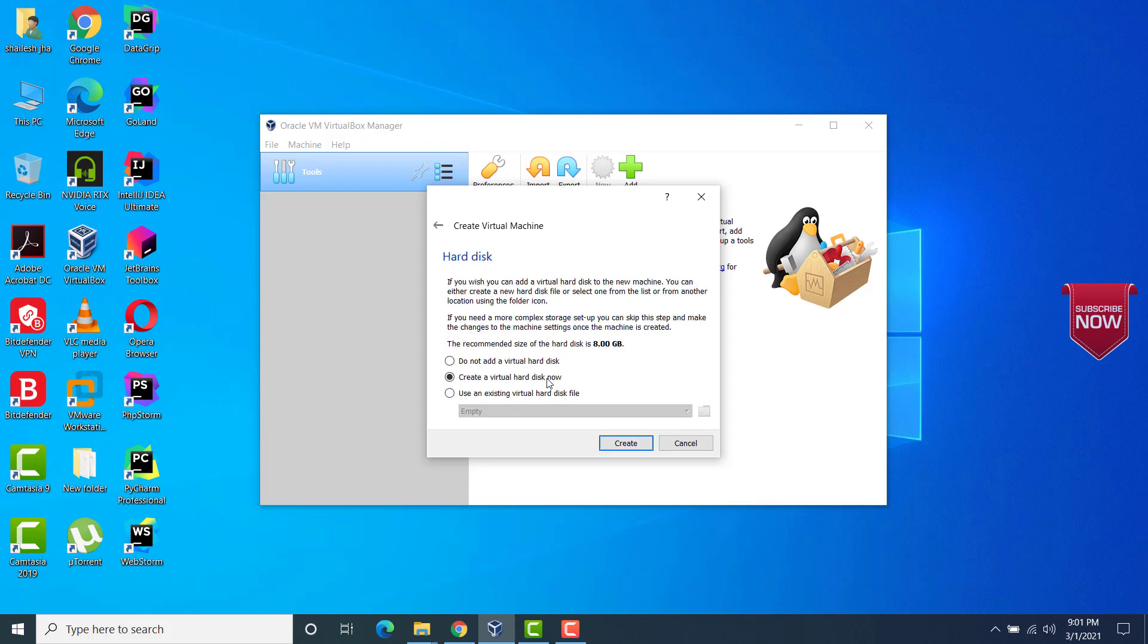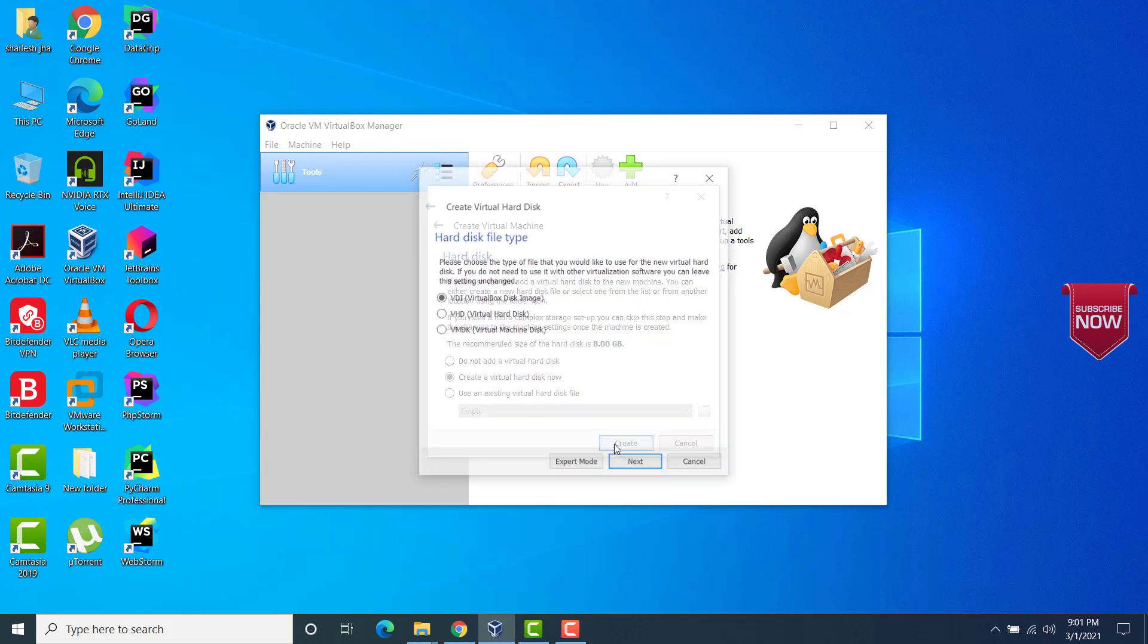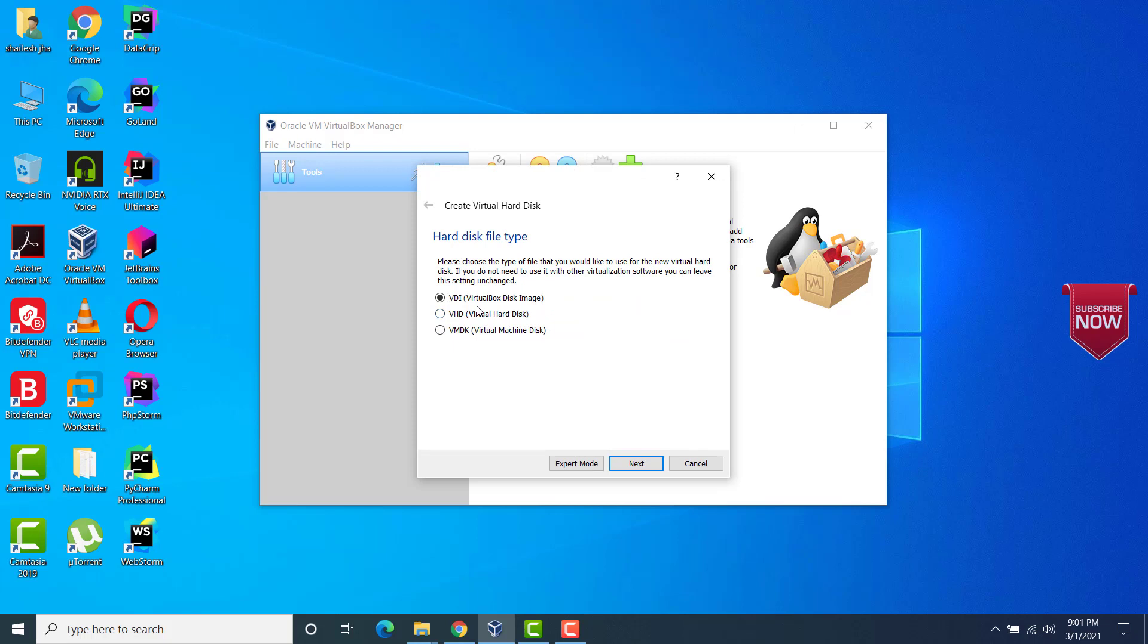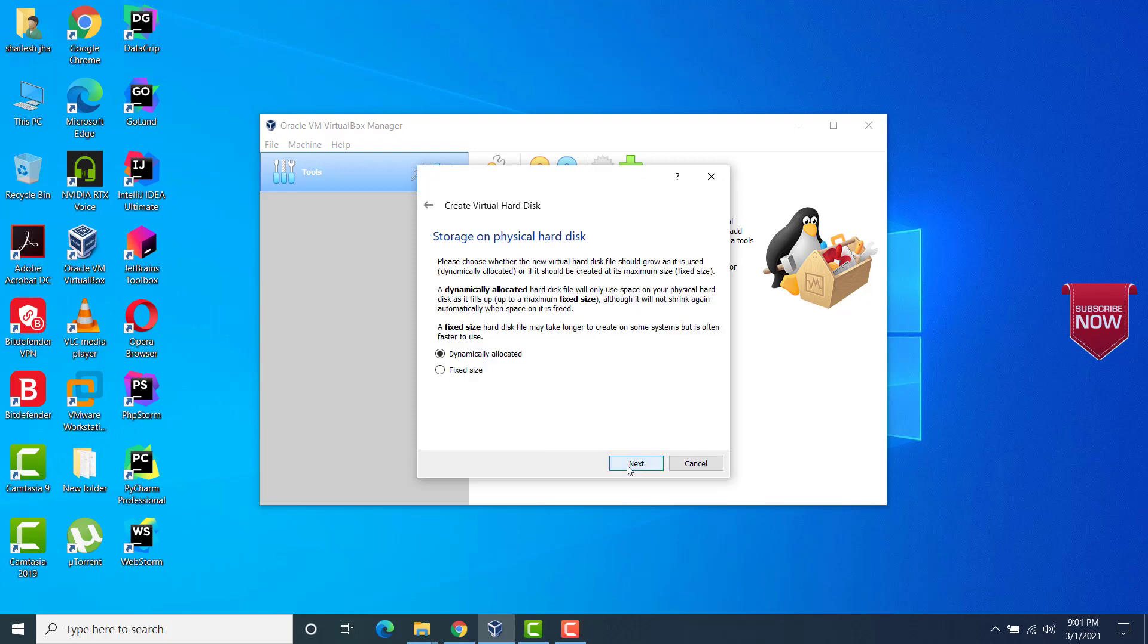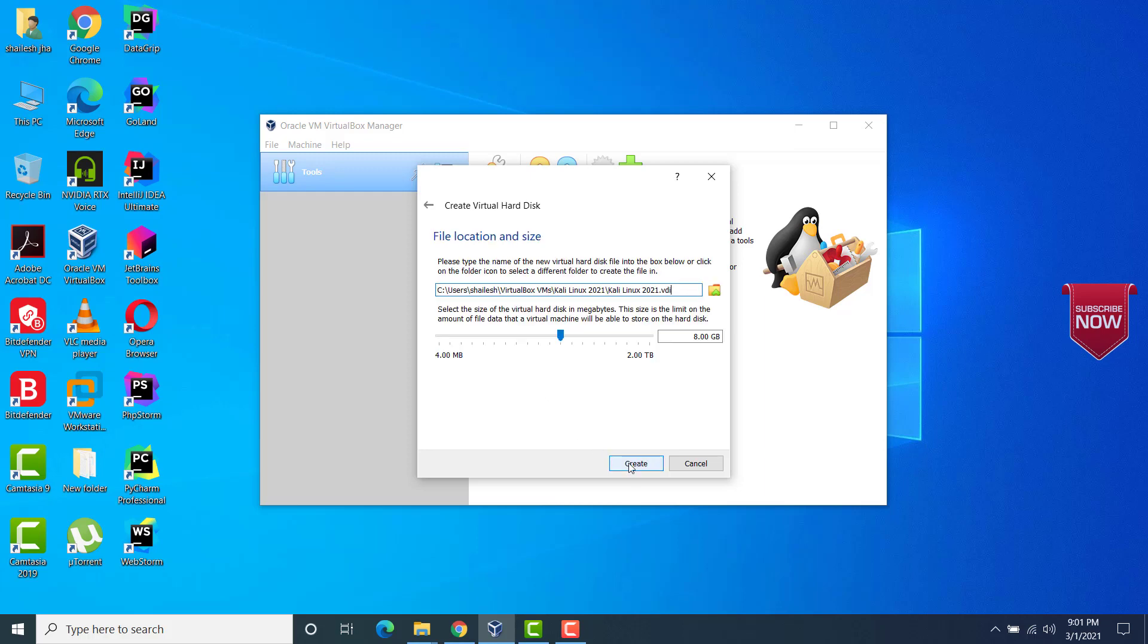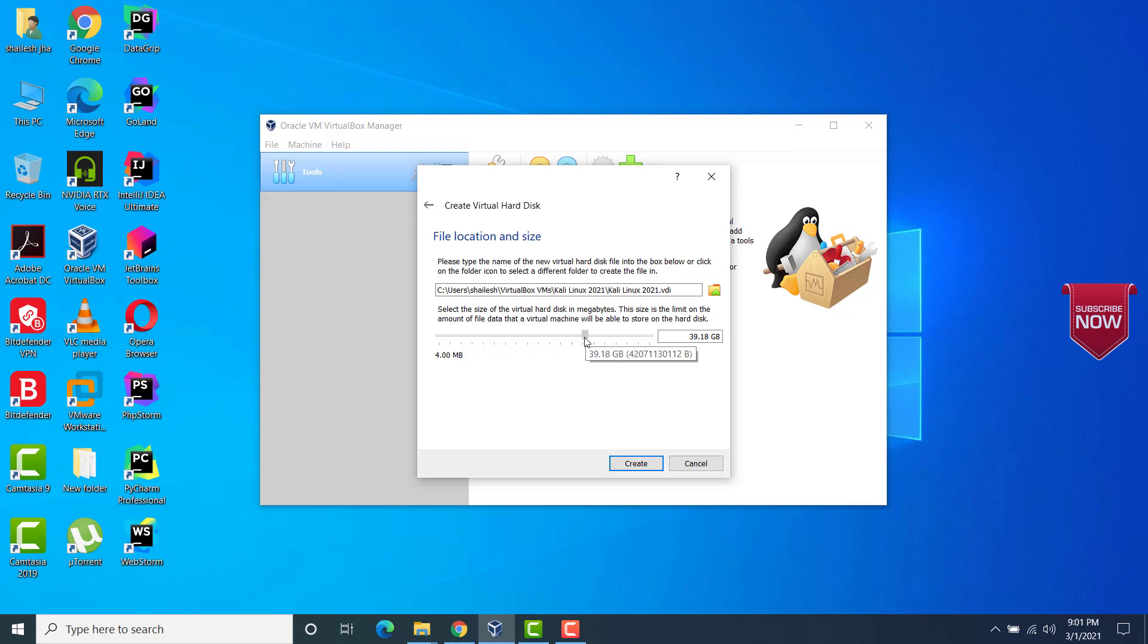Now we have to provide the size of the virtual disk. Let this be checked, create a virtual disk just now. Click on create. Now choose the first option VDI. Next. Leave this as it is dynamically allocated. Next. Now here we will specify the disk image, the size of the disk that we want to create. I would recommend that we use it to create around 60 GB. Normally this is what I do. I use around 60 GB of disk space.